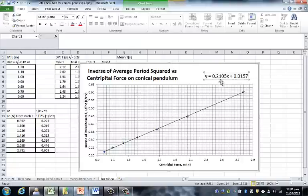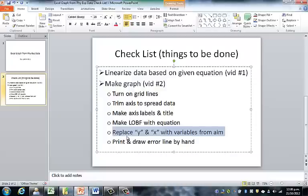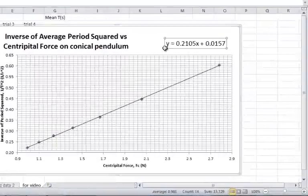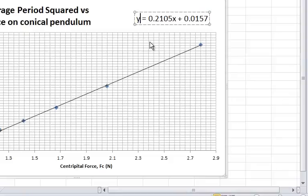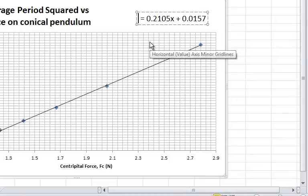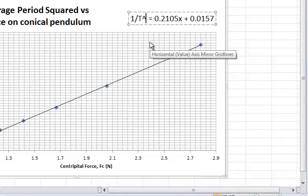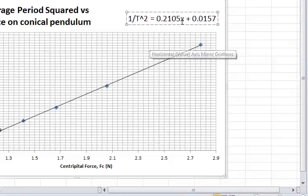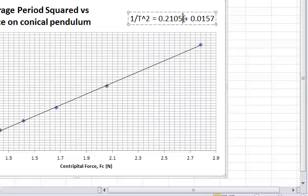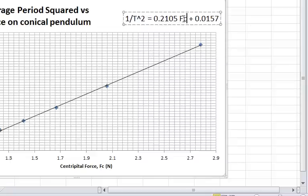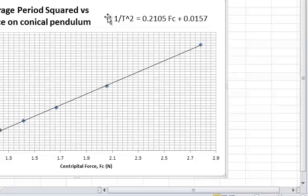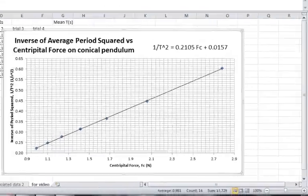The next thing on our checklist is to replace the y and x with the variables in the experiment. Instead of y, we want 1 over the period squared. Instead of x, we want Fc. And that's our equation of our line with the two variables in the experiment.